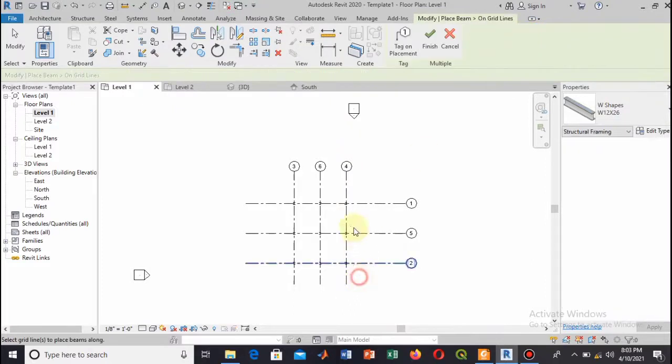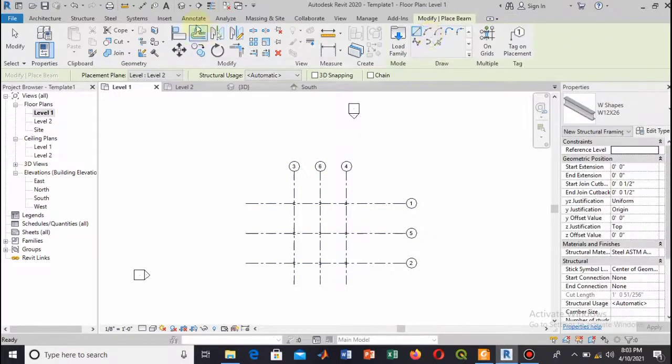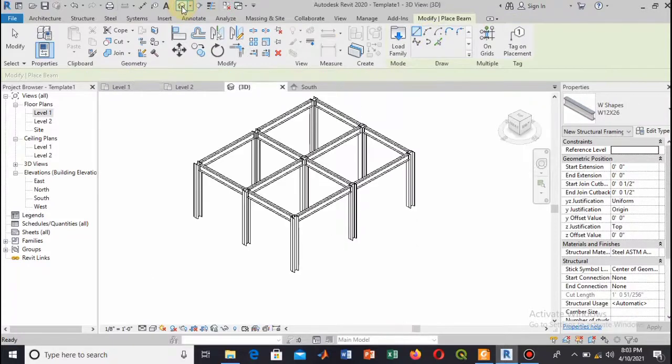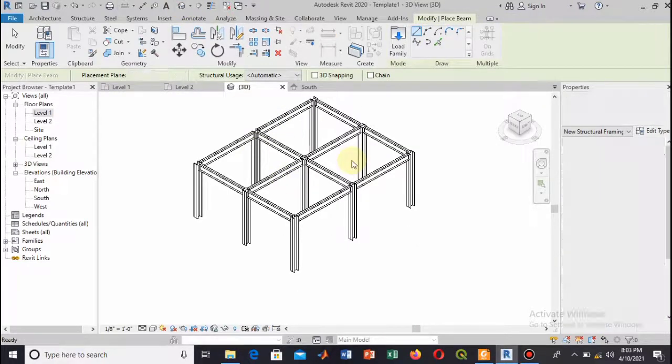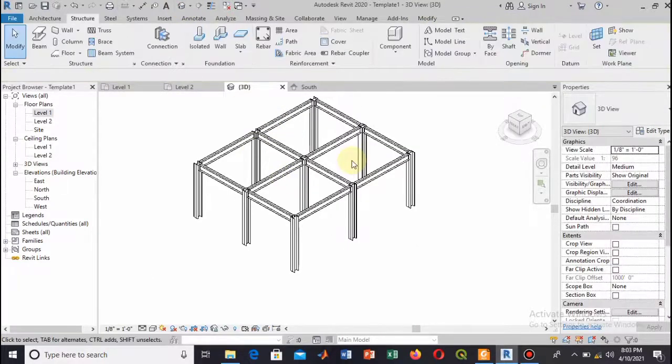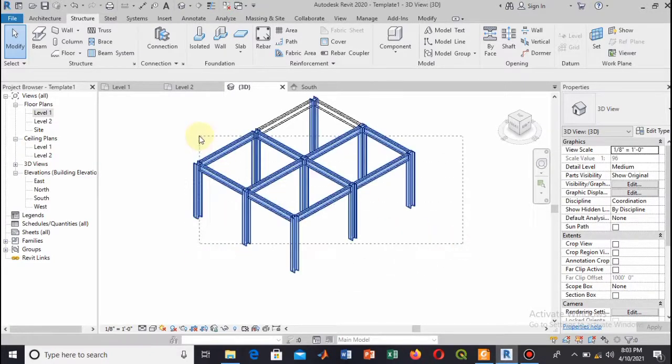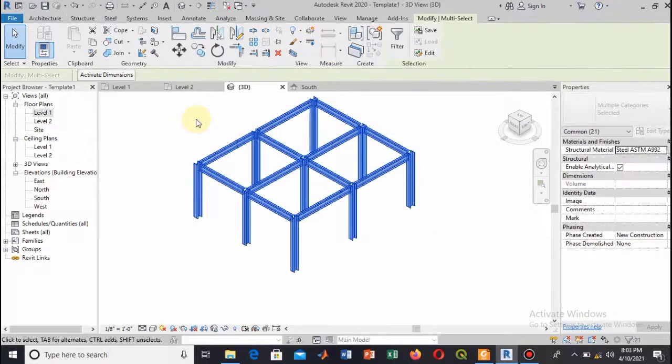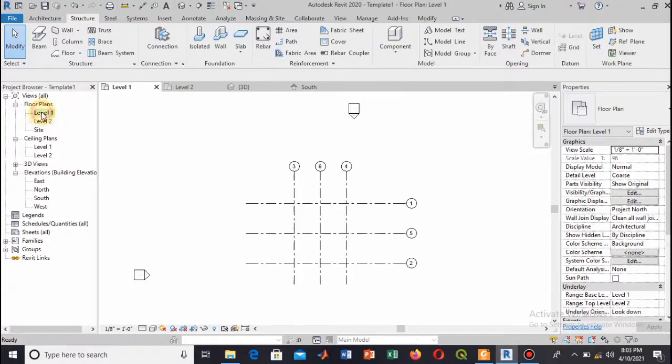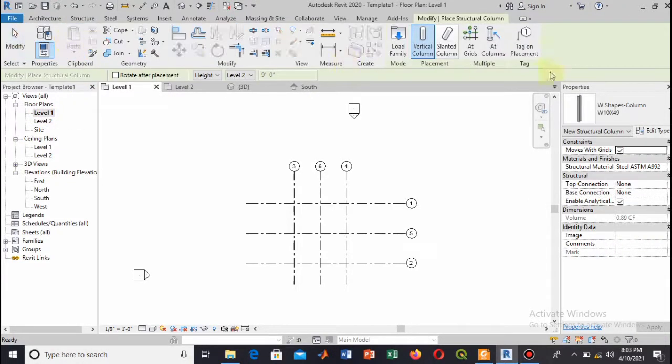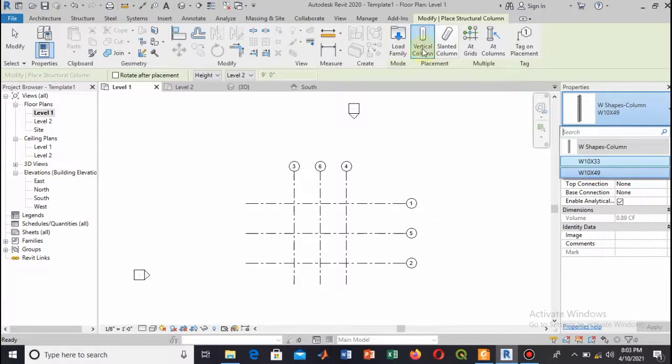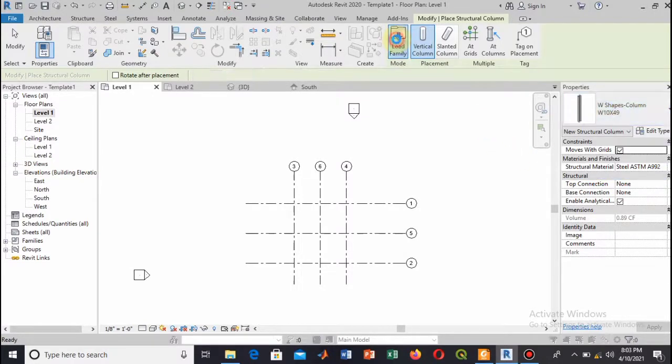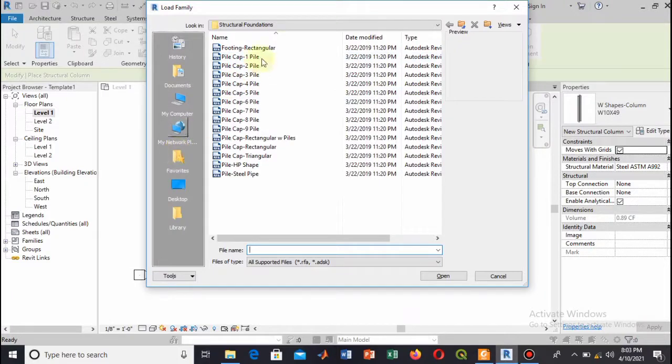show you how to add concrete beams and columns to your structure and how to make a frame structure. This is a steel structure, and in the next part we will learn how to add concrete columns and frames. So here I will load concrete columns.